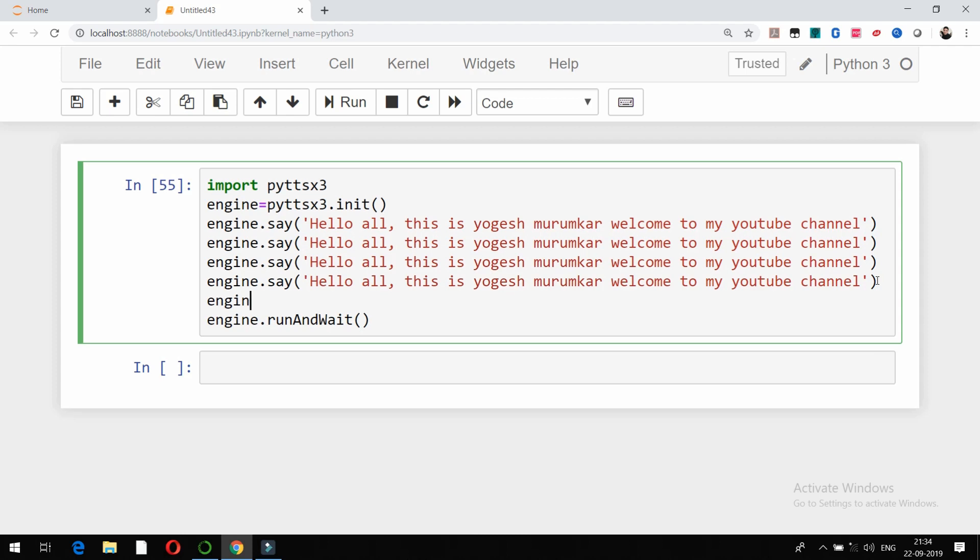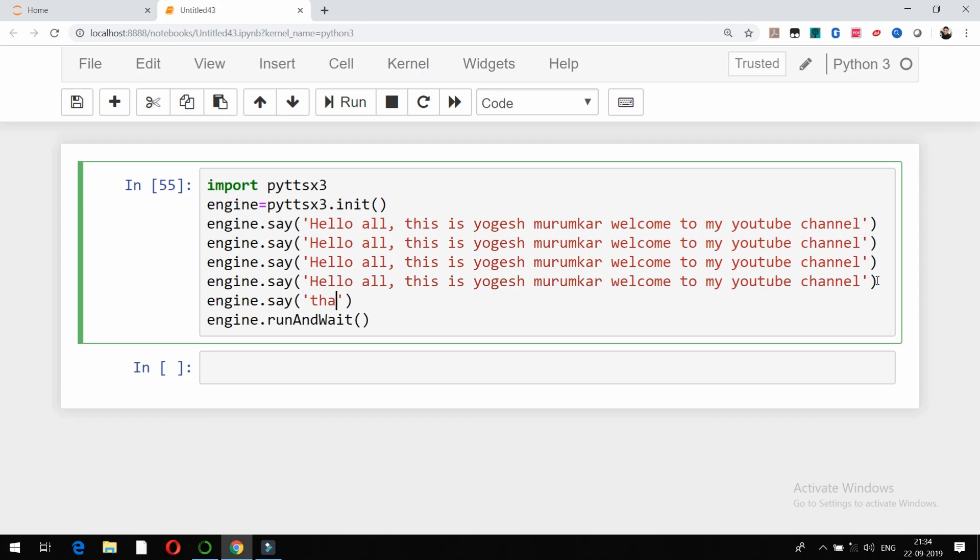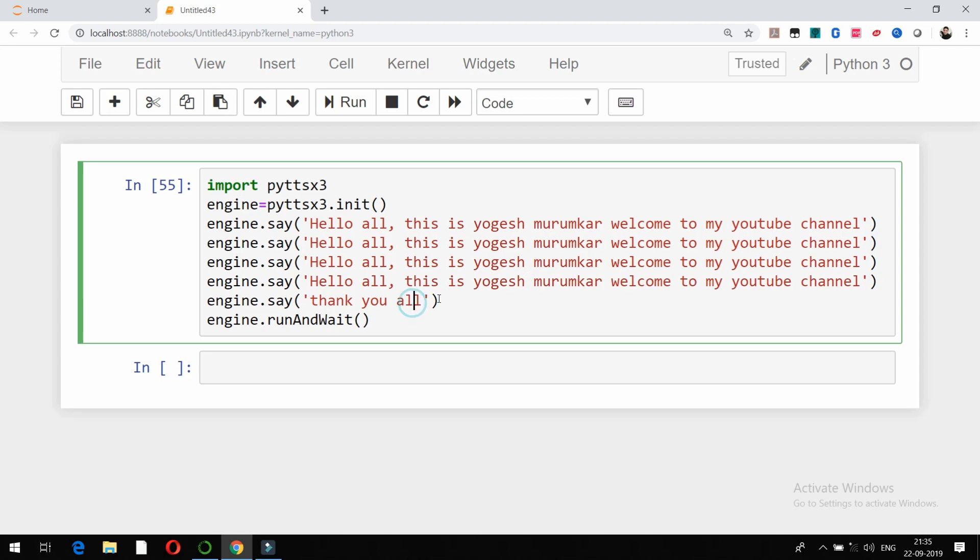So last line, suppose I will type it here in engine.say(), and suppose 'Thank you all.' It is going to read one, two, three, four, five lines. So I will run it once again and let's check whether it is going to read it like this or not.